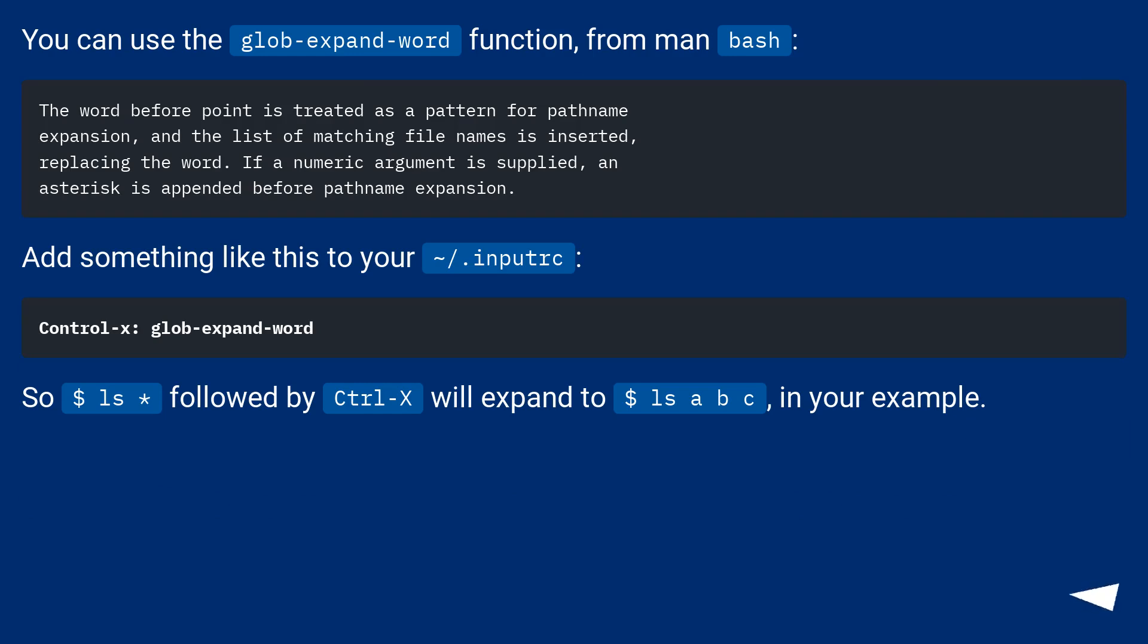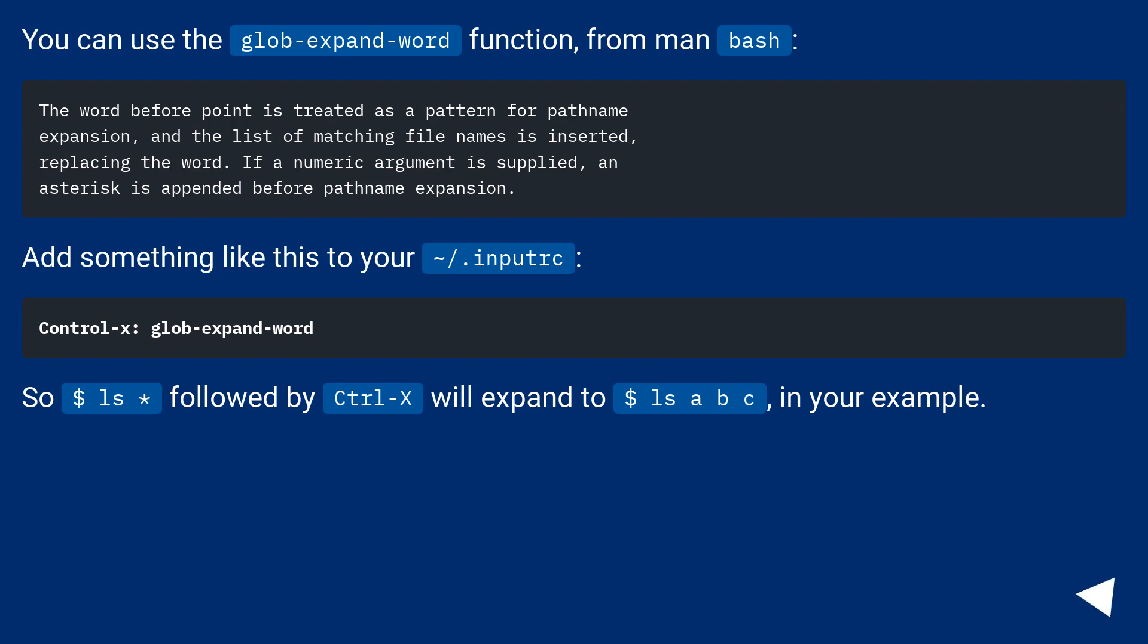You can use the glob-expand-word function from man bash. Add something like this to your ~/.inputrc. So $ ls * followed by Ctrl+X will expand to $ ls a b c in your example.